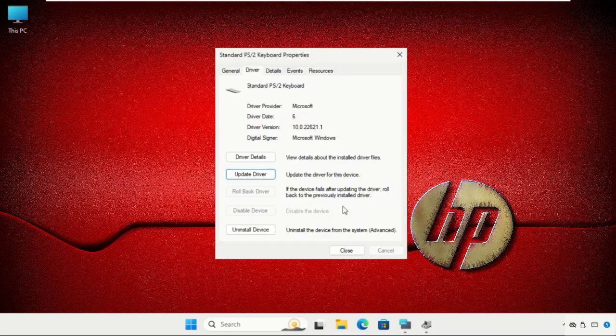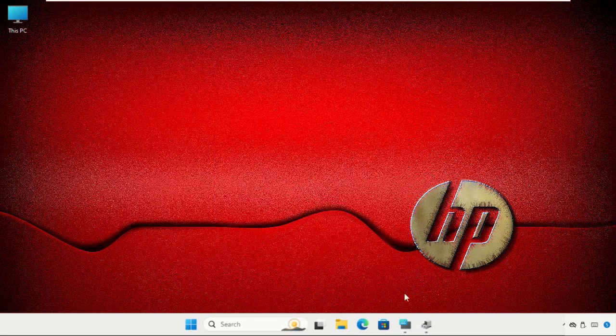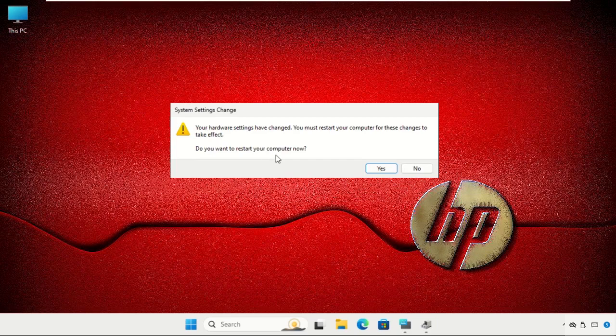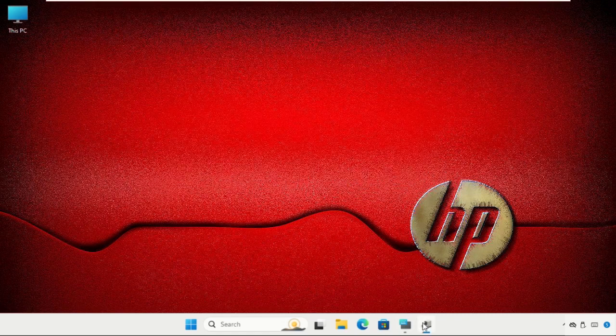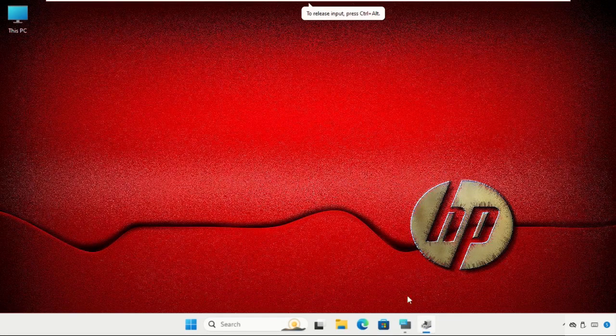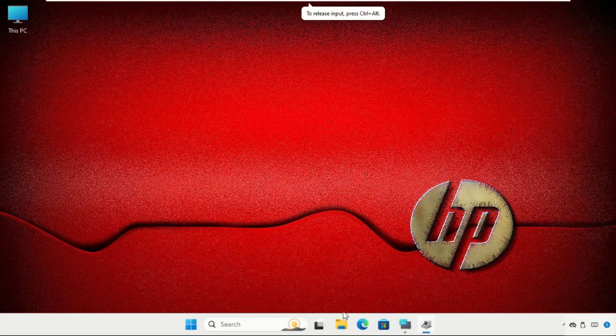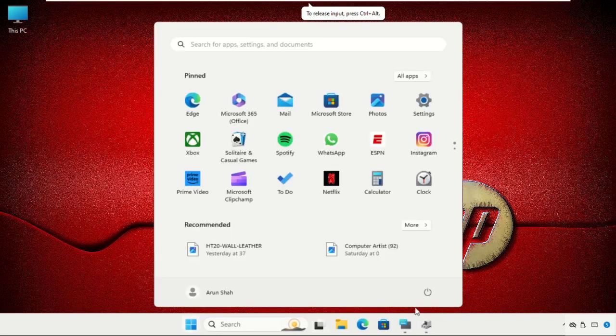Close this window, close all windows one by one. Your hardware settings have changed. You must restart your computer for these changes to take effect. So we have to restart the system. Just close all windows and simply restart the system.